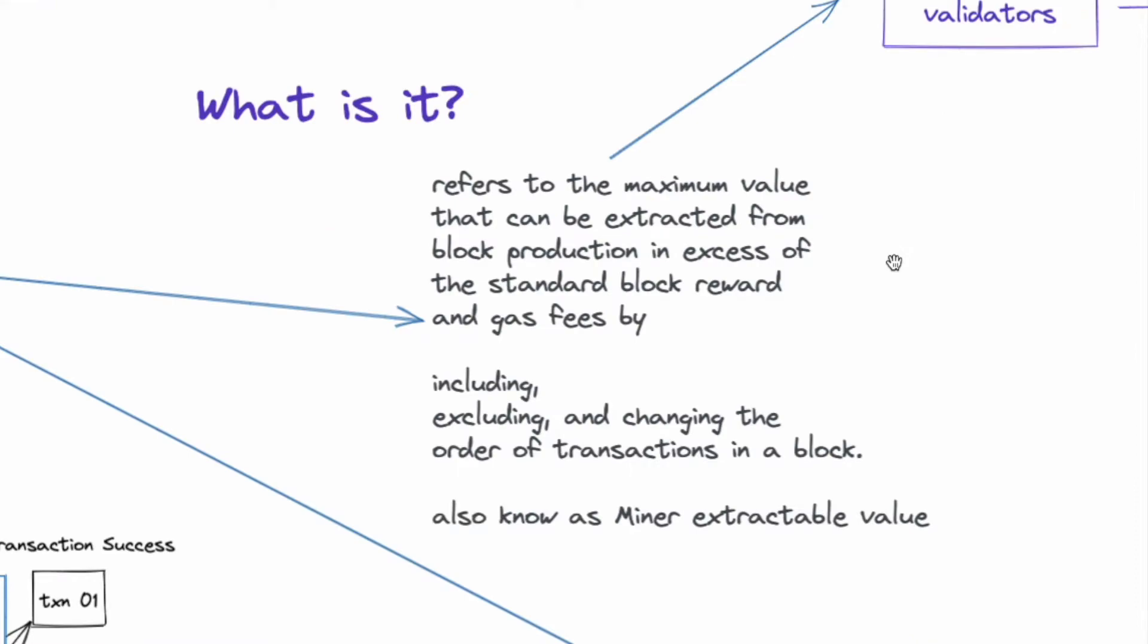So first we have to understand what is MEV. Now MEV refers to the maximum value that can be extracted from block production in excess of the standard block reward and gas fee. Now this can be done by including, excluding, and even changing the order of transactions in a block.